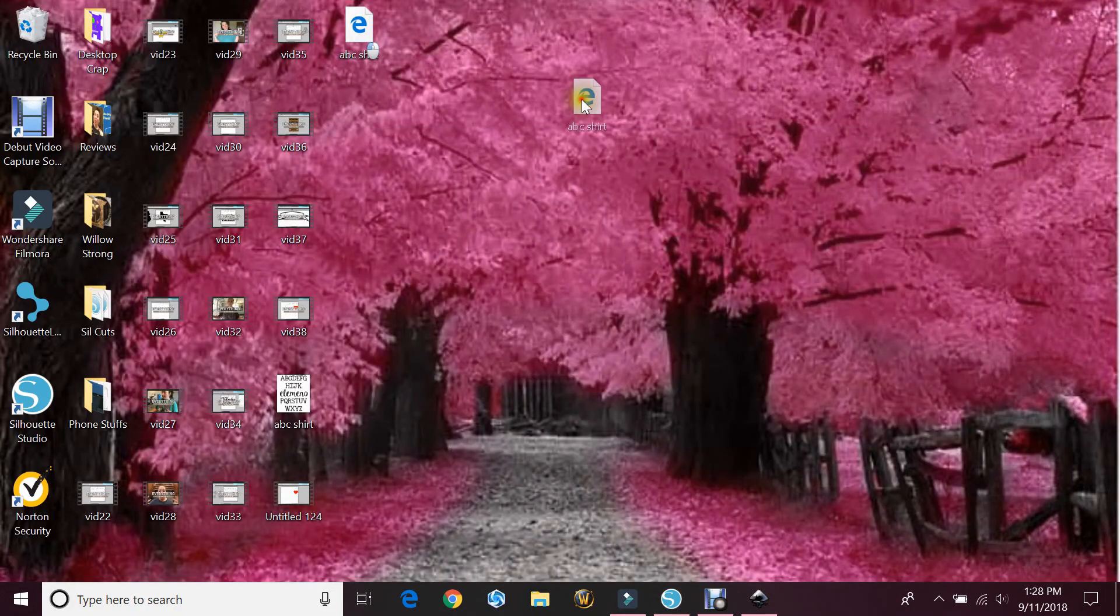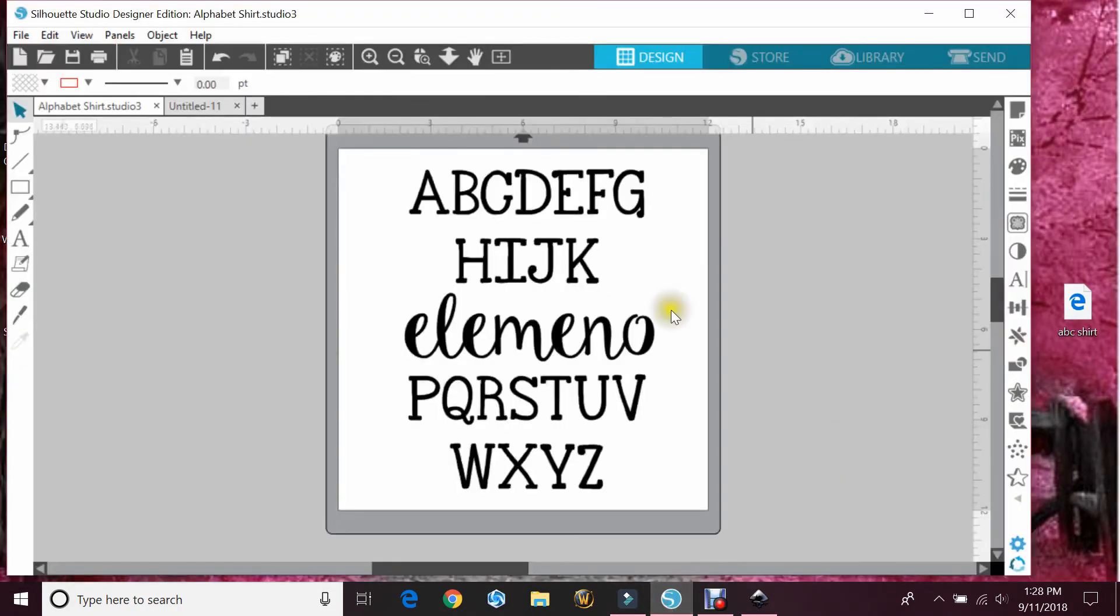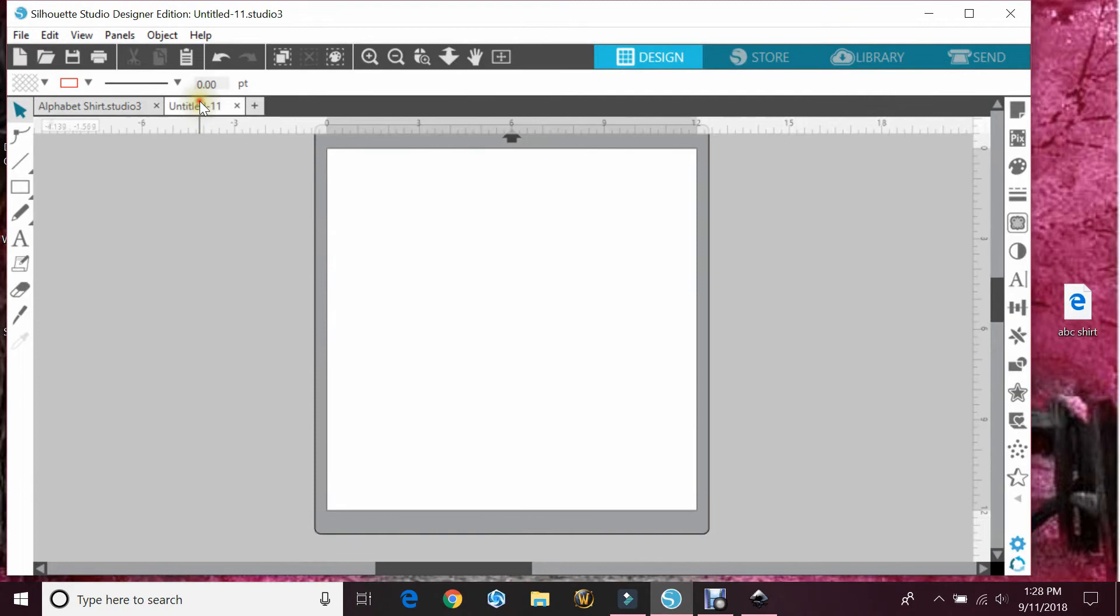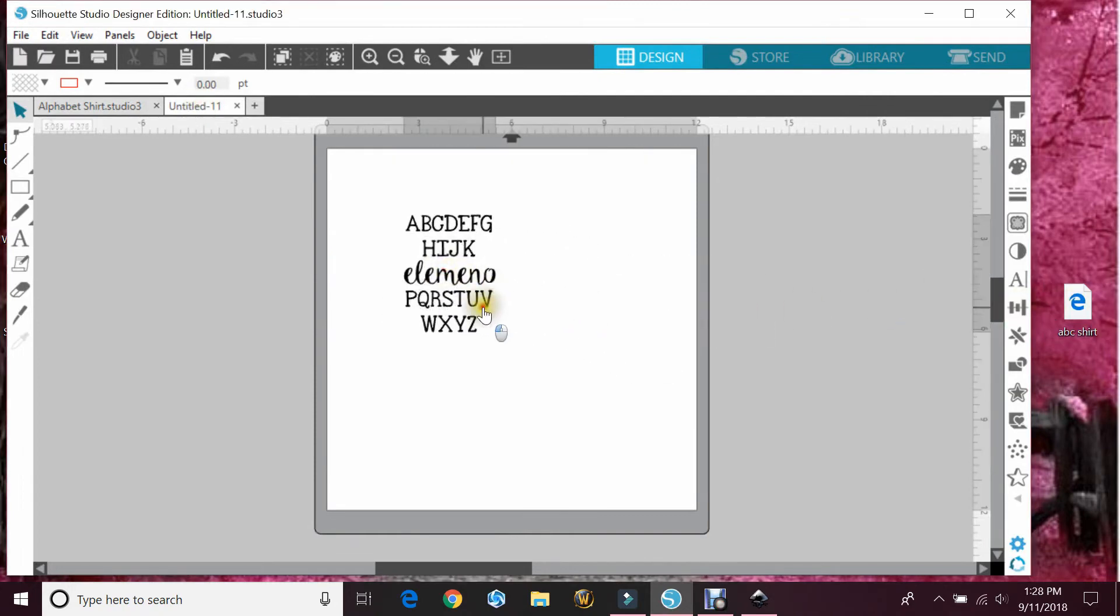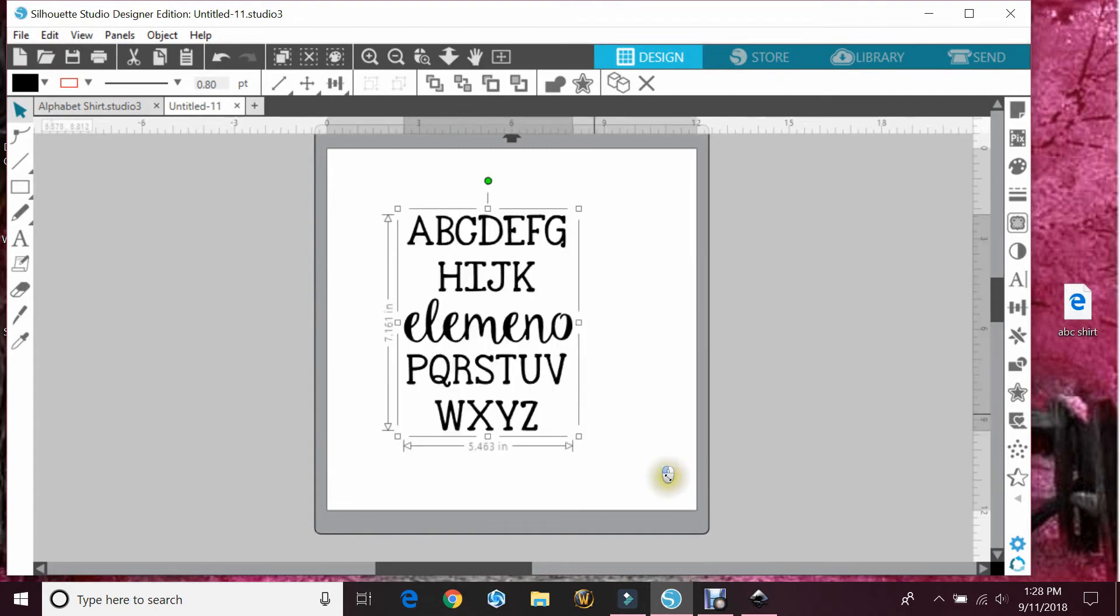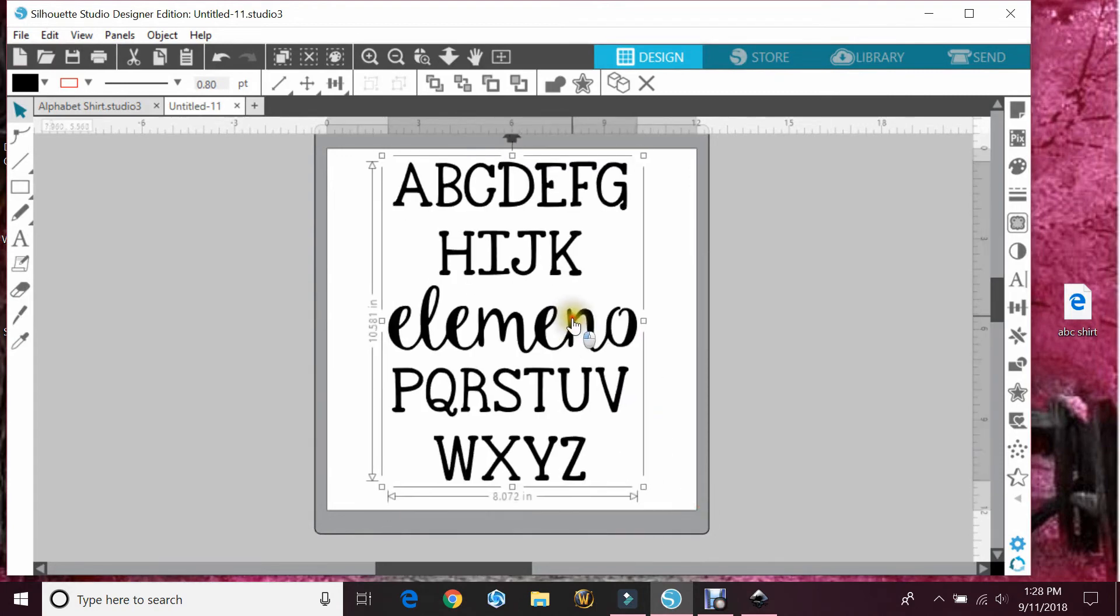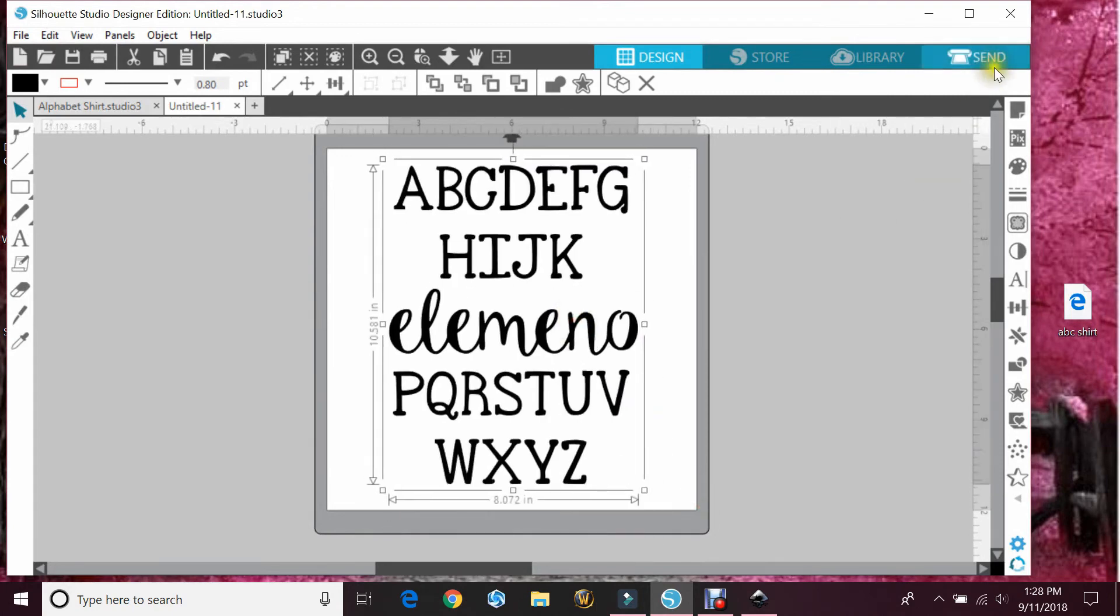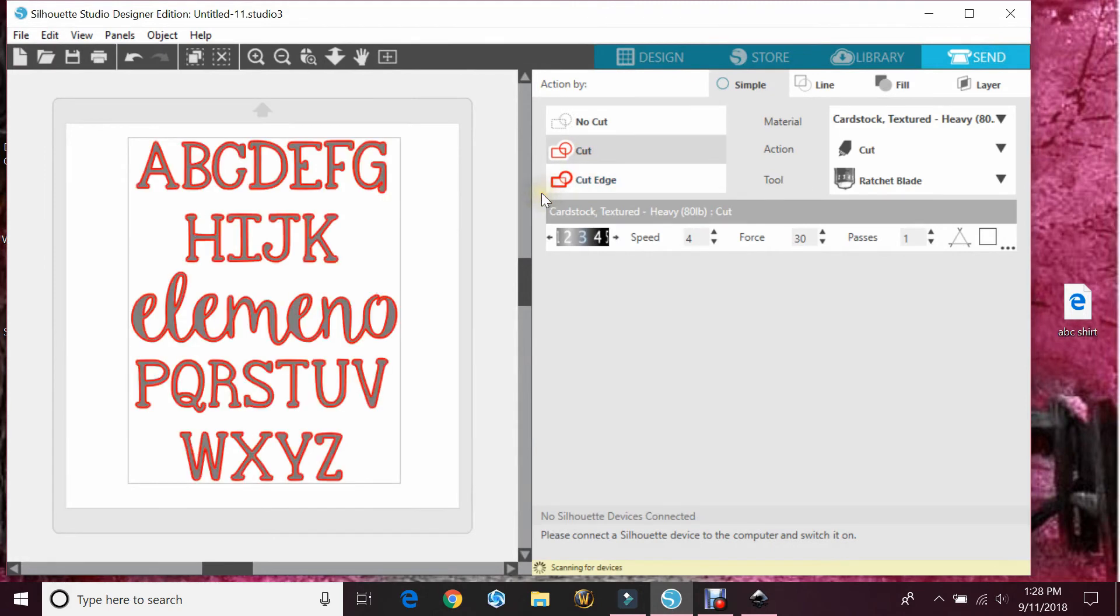Now I have that saved on my desktop so you can see. And we'll open this blank one and pull in the file, make it bigger. And then if I hit Send and the cut lines, it put them on there for me.